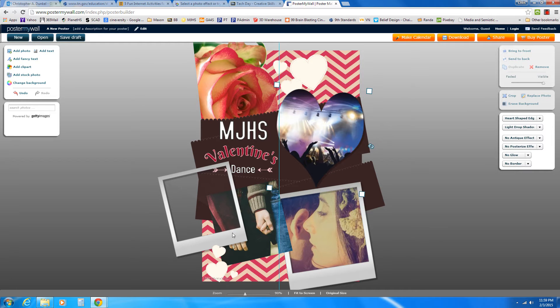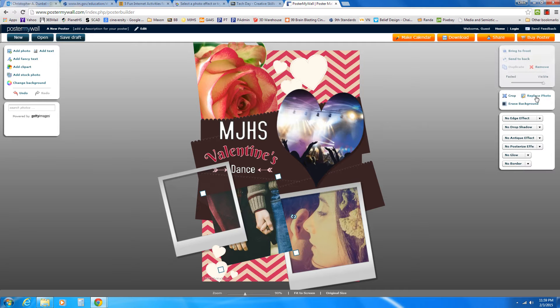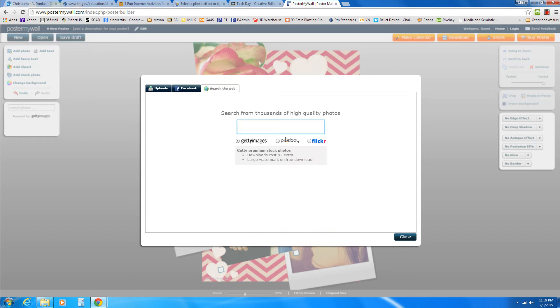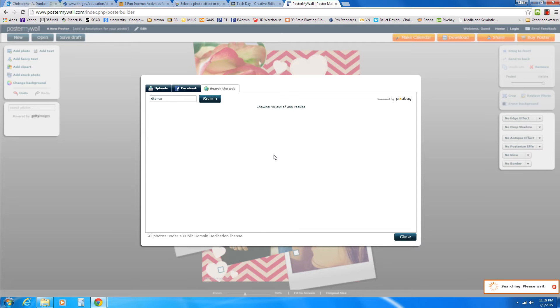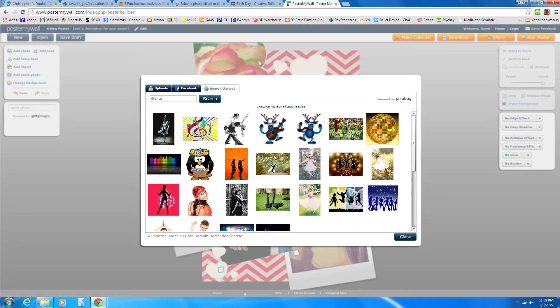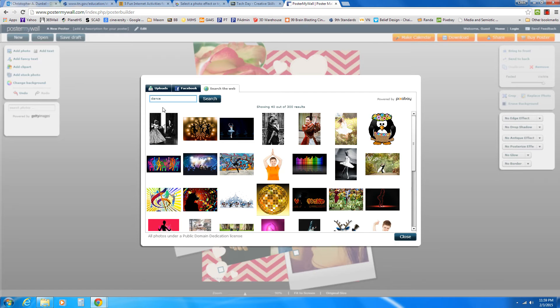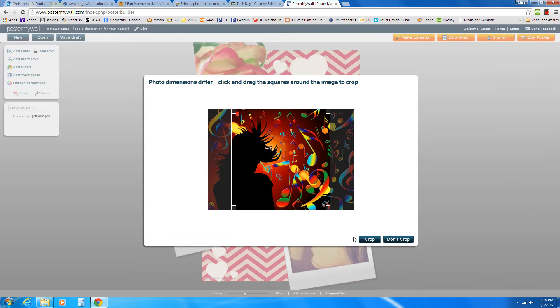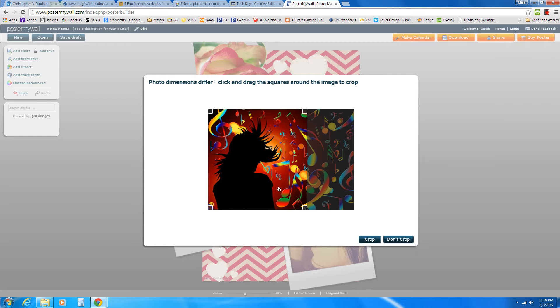And so it kind of gives it this cool little frame. So then I could come back here to these others. Again, what I did was I dragged the Polaroid frame off. So I'm going to click on this. Do Replace Photo. Go back to Pixabay. Let's find us another dance picture. Let's see. Oh, I misspelled dance. So let's correct that. And let's add this one. That was pretty cool. Crop that one.